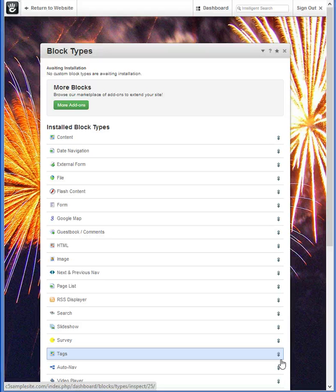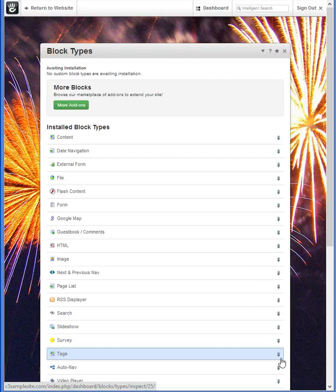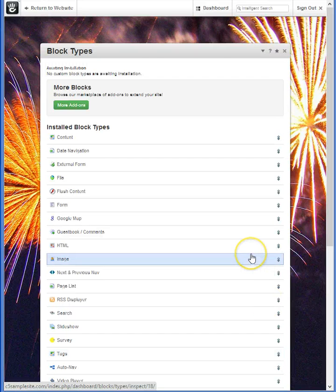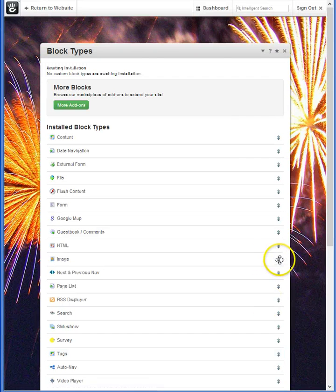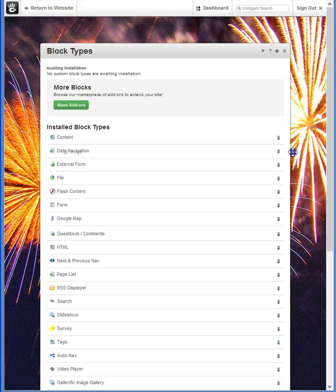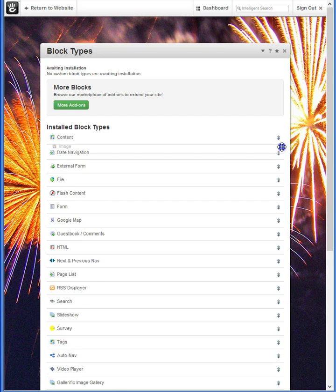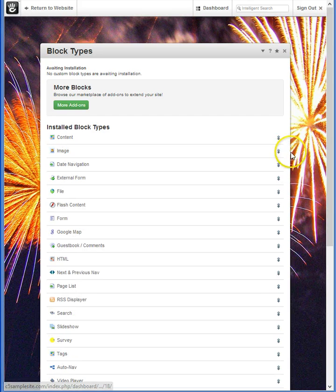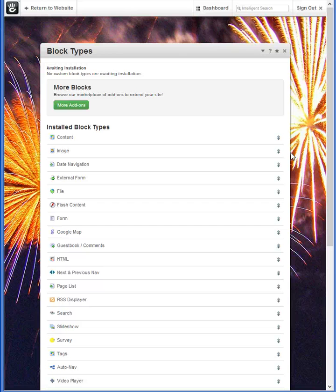I also find that I like using the image block frequently, and yet it's fairly well down the list. So let's move that upwards. It's as easy as that. A drag and drop process that now makes your access to frequently used blocks so much easier.